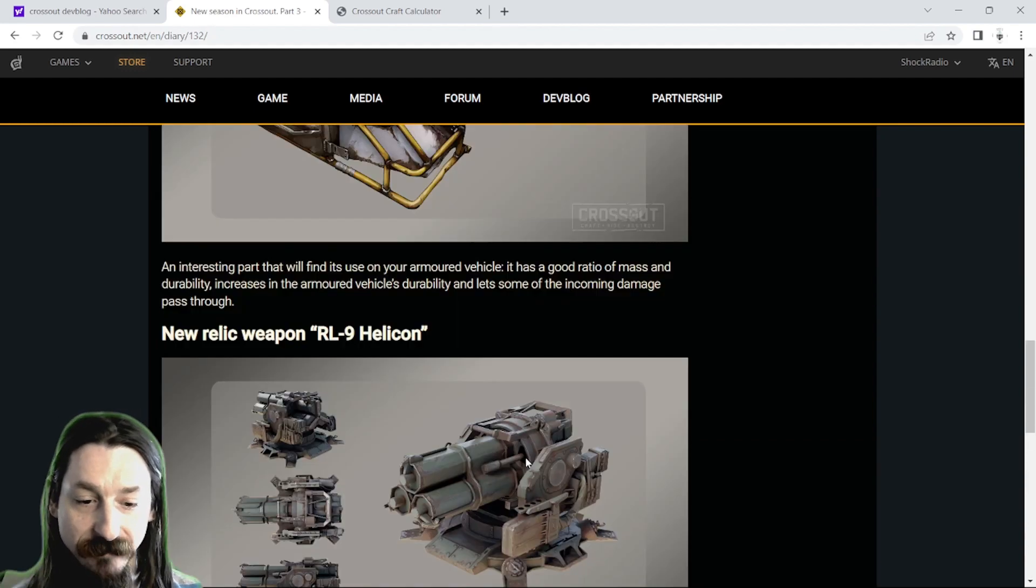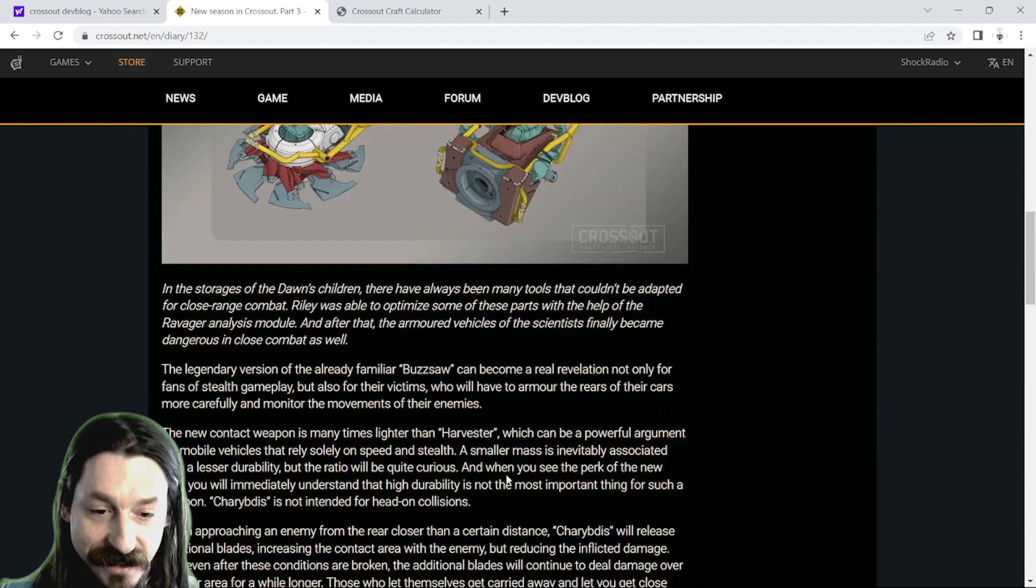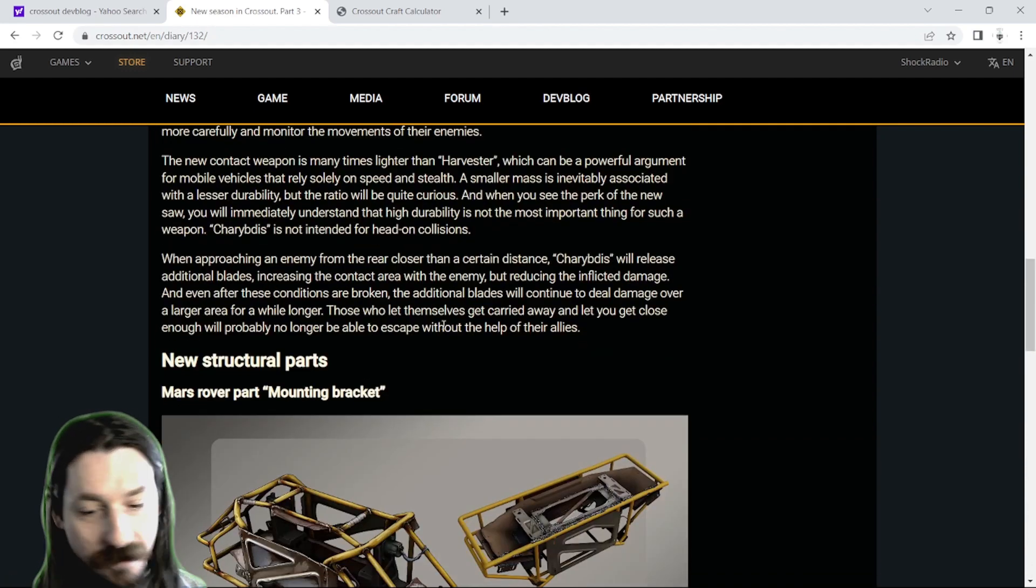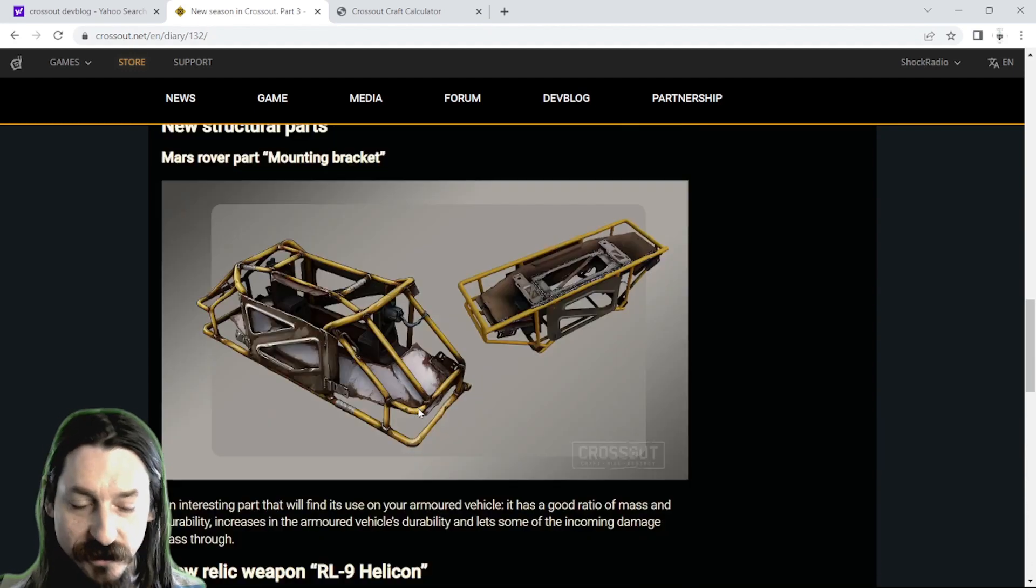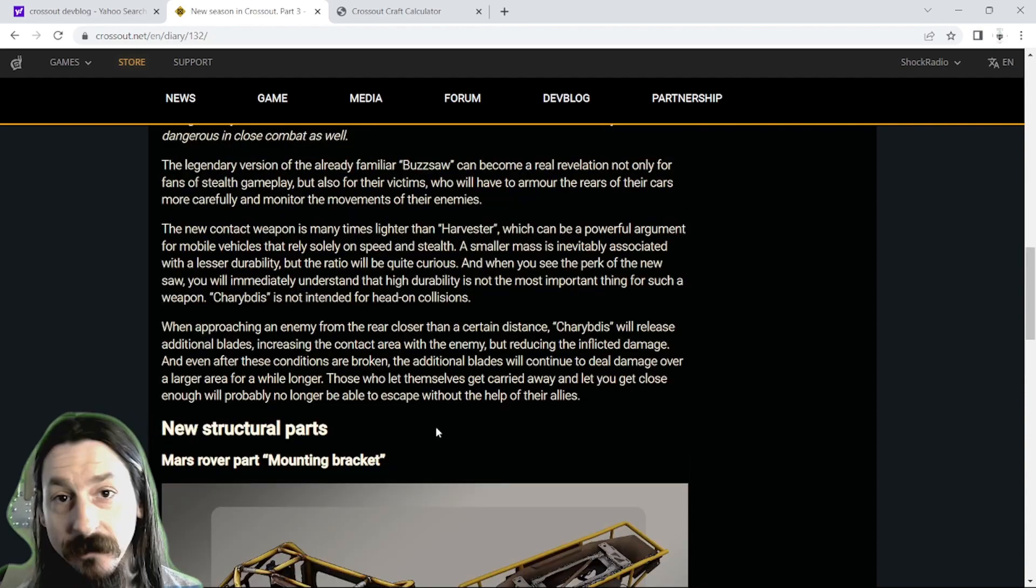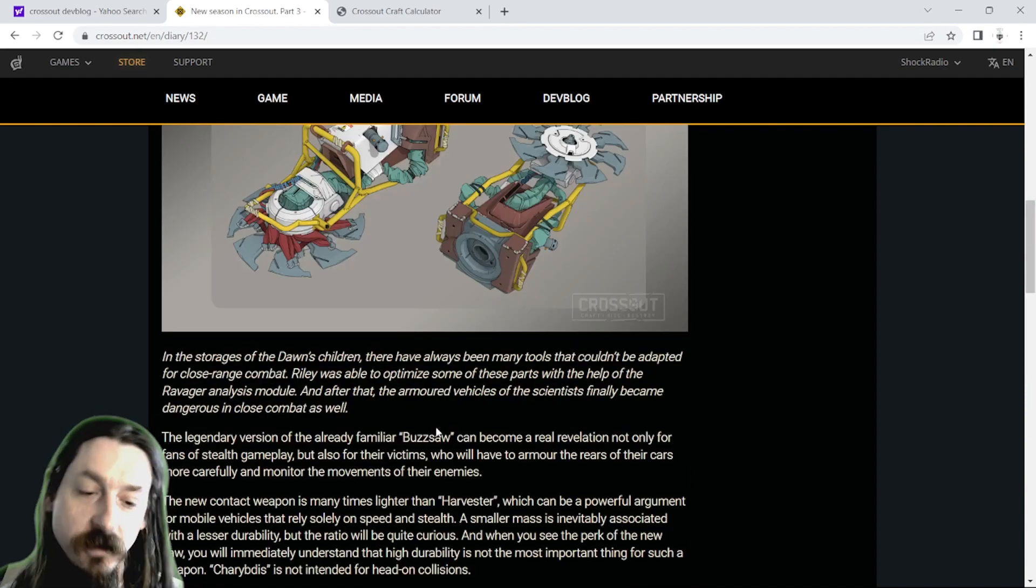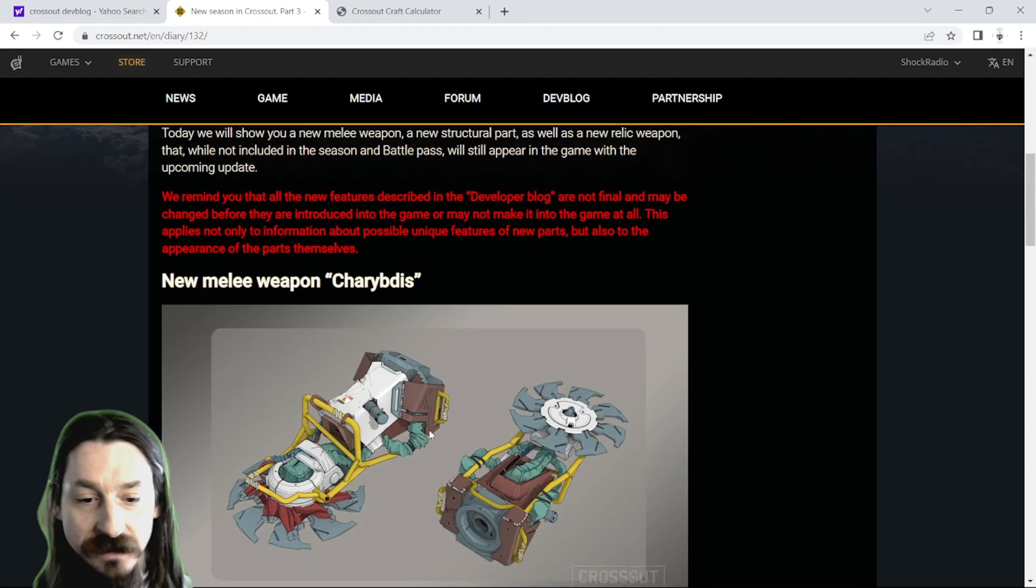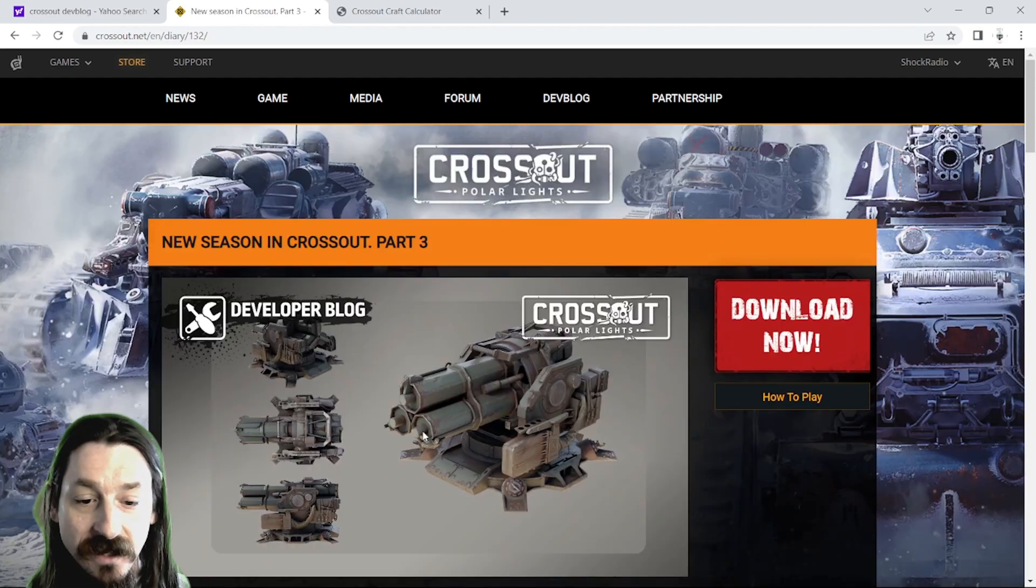So that's it for the dev blog, guys. New melee weapon, new structural parts, new relic, all coming out during the next battle pass next month.